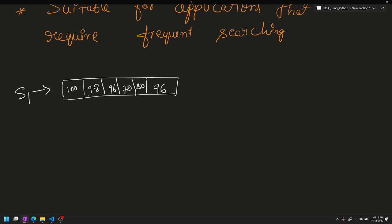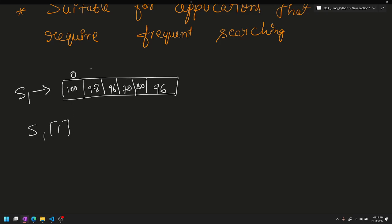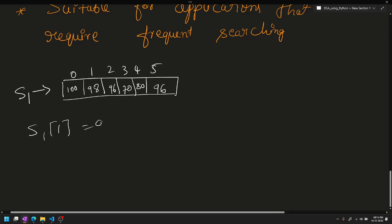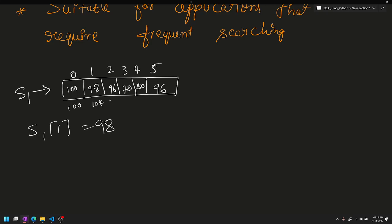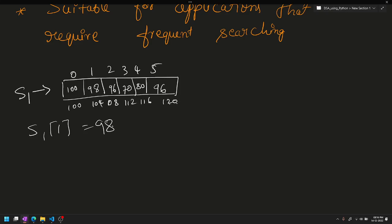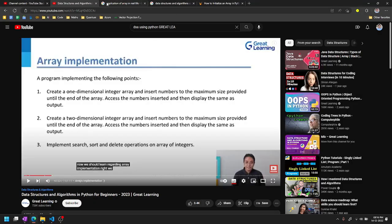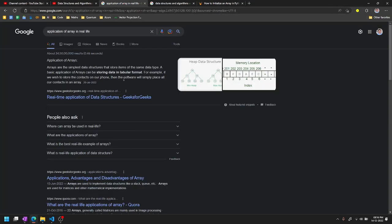For example, one student's marks can be stored. Student S1, S2 — student numbers are stored with their marks. In applications, marks can be stored and addresses can be used. Real-world examples can be stored in tabular format, such as student marks stored in array form.